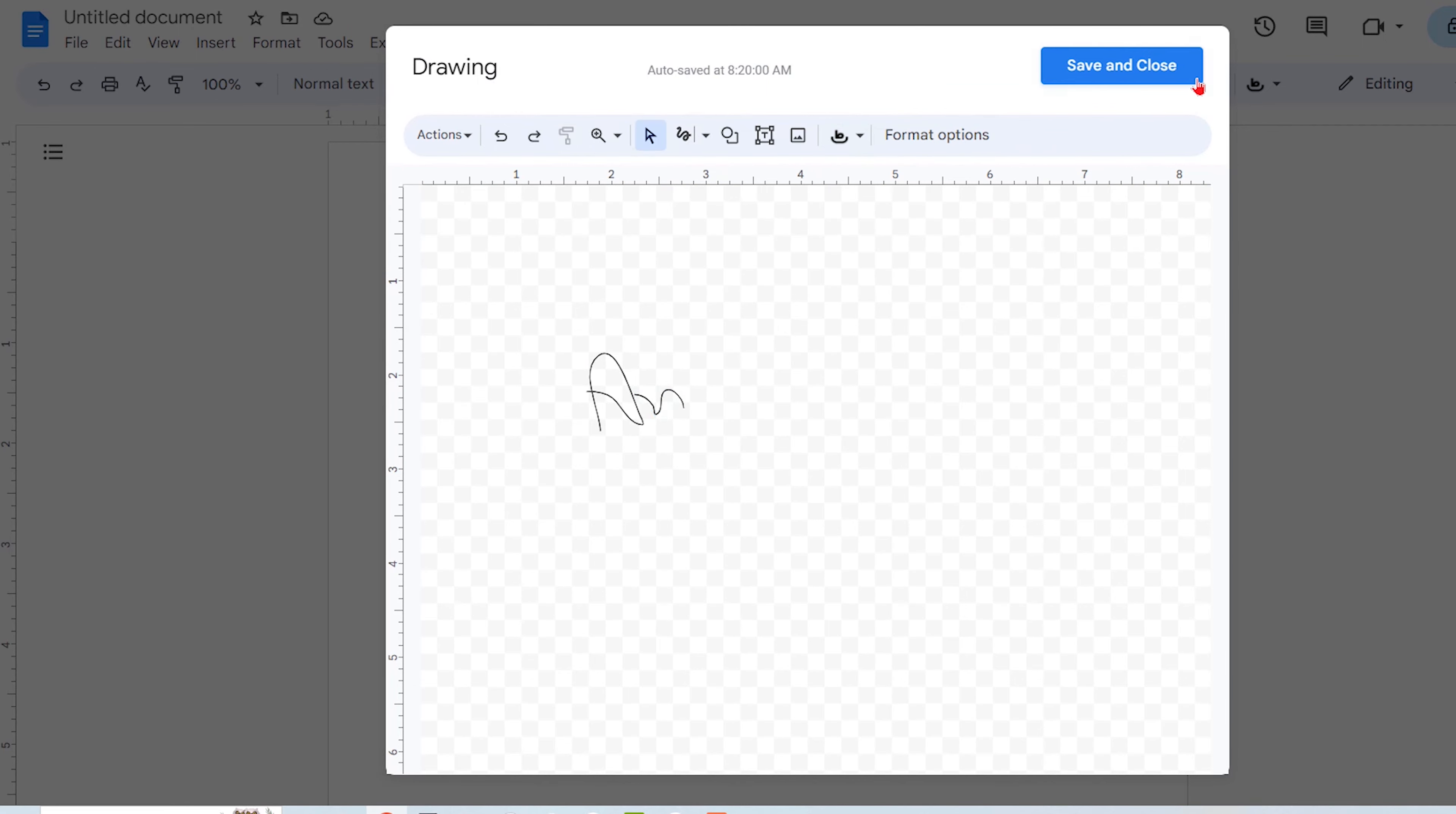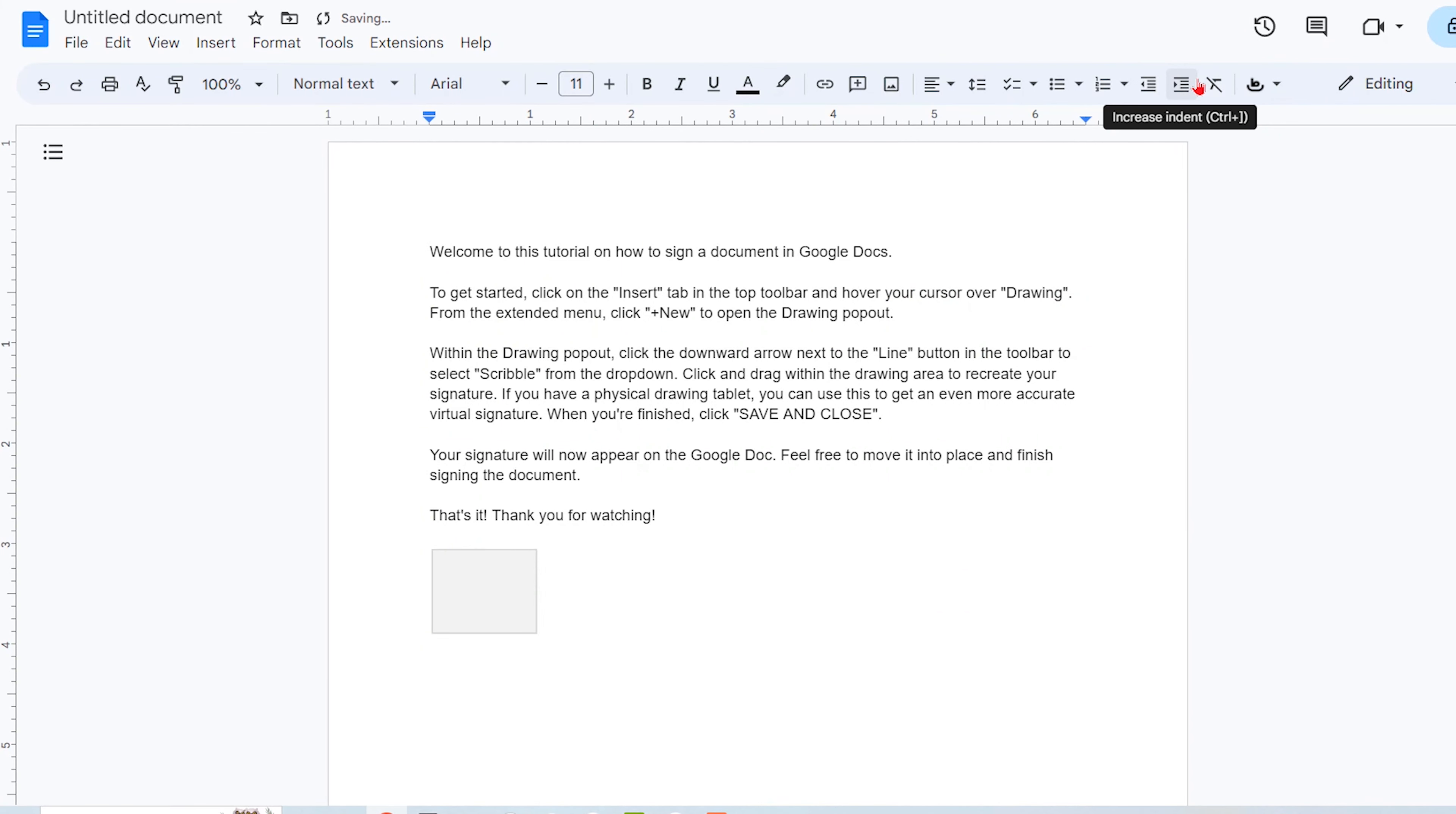When you're finished, click Save and Close. Your signature will now appear on the Google Doc. Feel free to move it into place and finish signing the document.